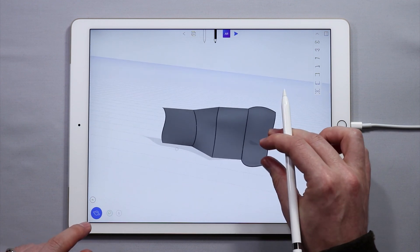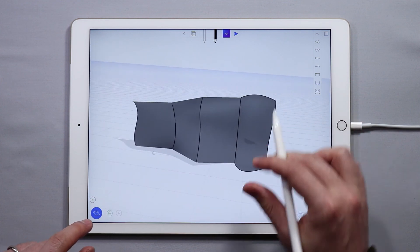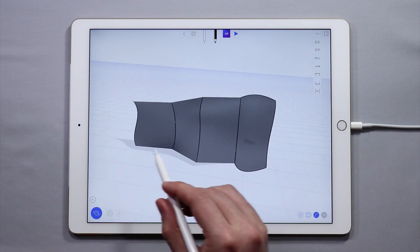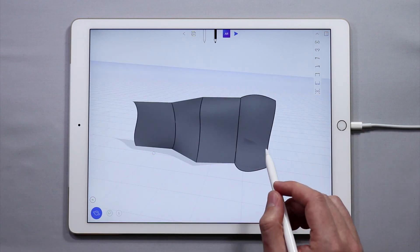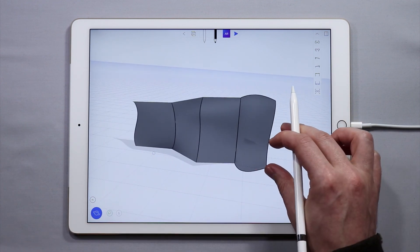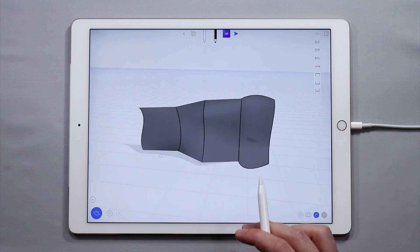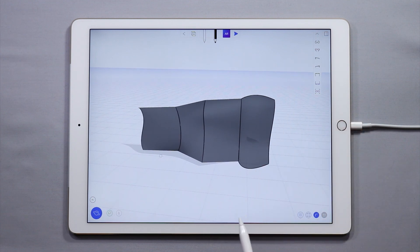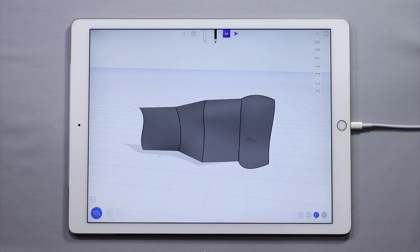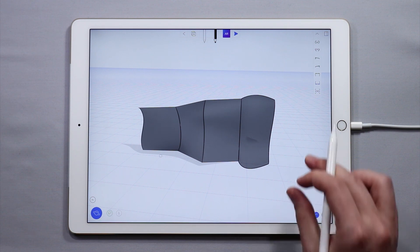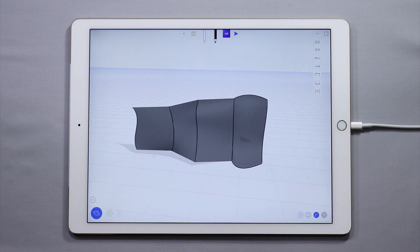So that's the basics of creating lofted surfaces. I hope this tutorial was helpful for you. If you have any comments or questions or feedback for us, feel free to let us know. Go to our Facebook, YouTube, Instagram, or Twitter page, and we can't wait to see what you make. Have a great day, guys. Bye-bye.